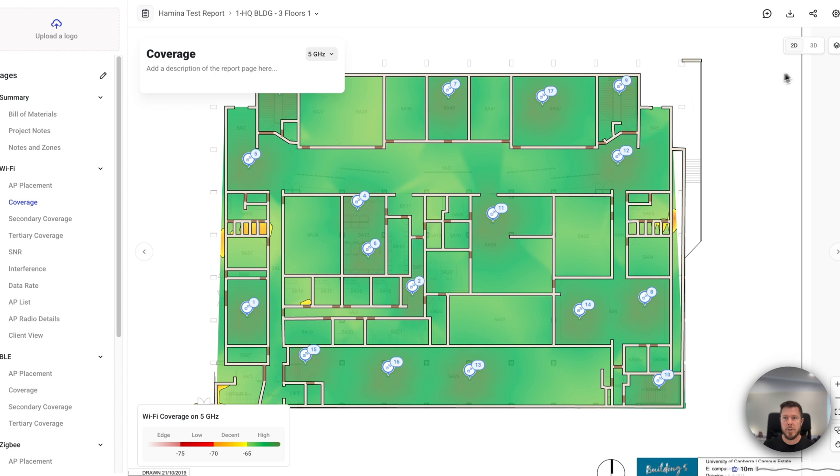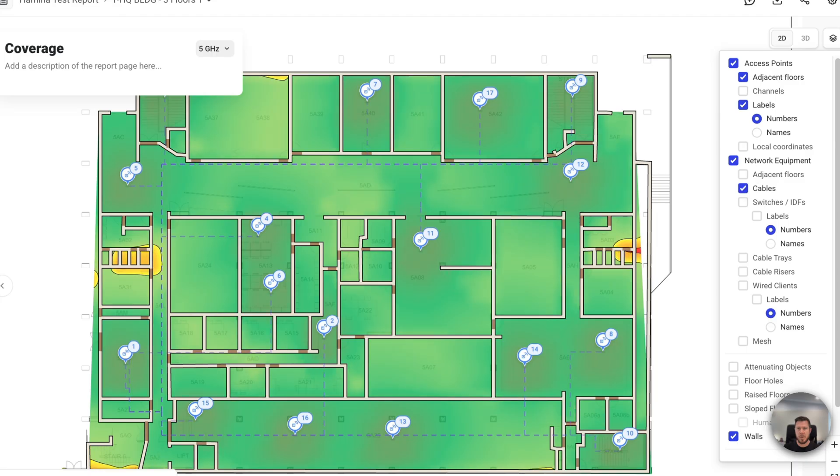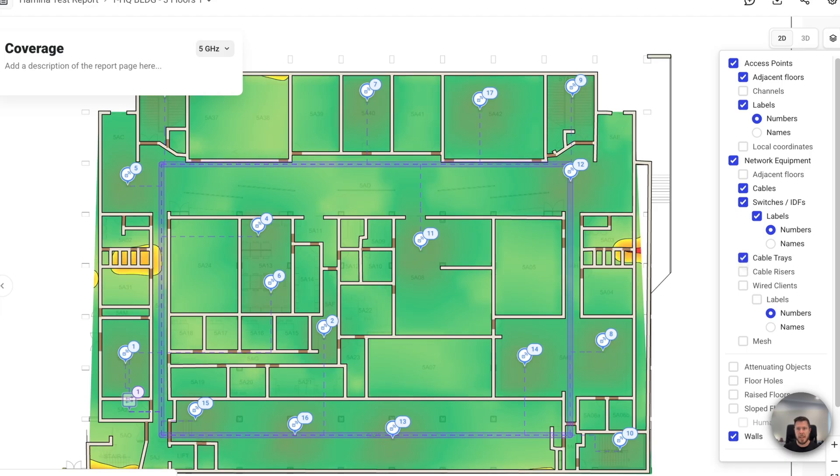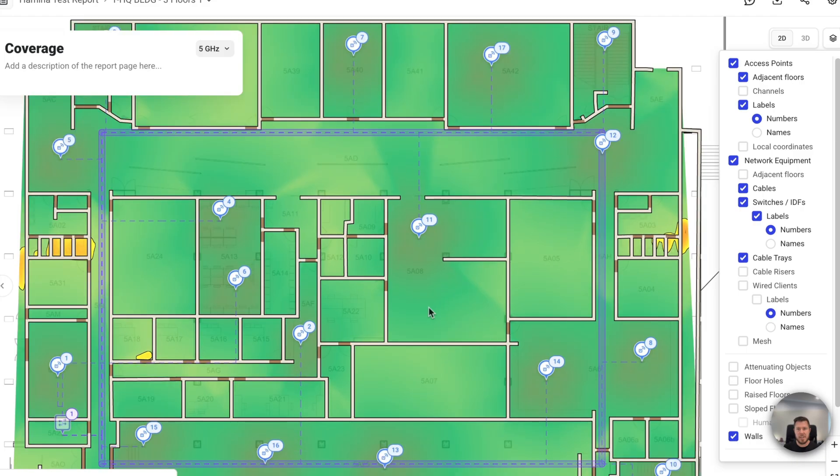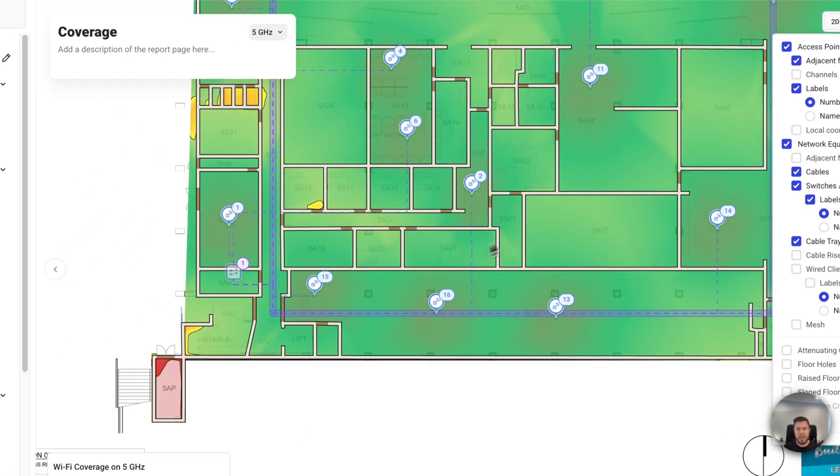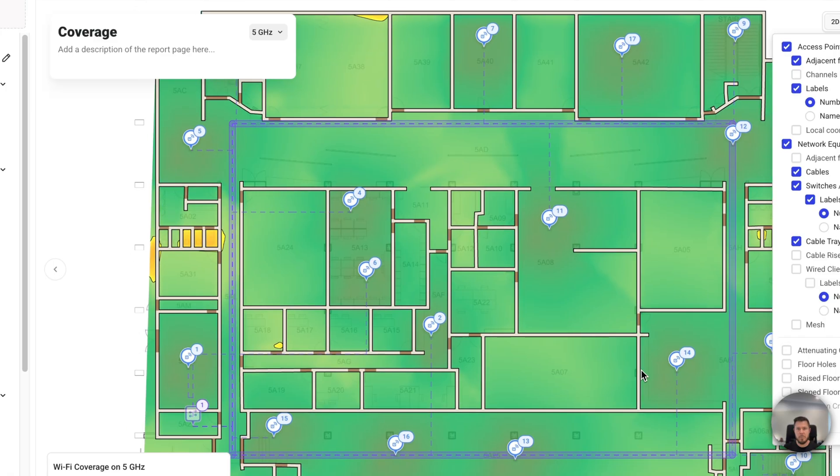So what I'm going to do, I'm going to click on my layers filter up here, I'm going to move down here, and I'm going to switch on cables. I'm also going to check the switches box. And then I'm going to go down one more time to the cable trays, which is in planner plus. And you can see now, all of my cabling is now visible.